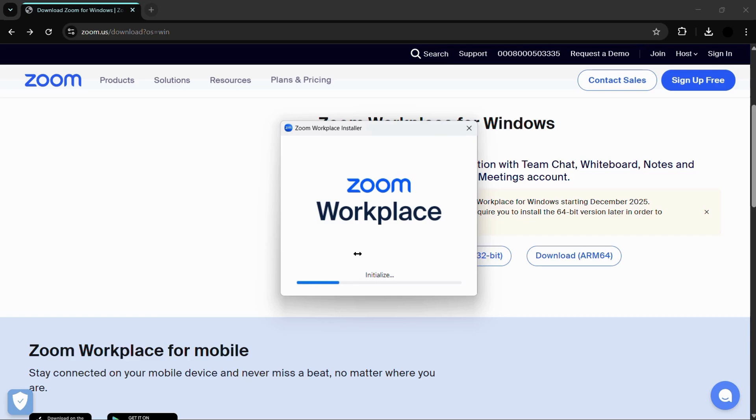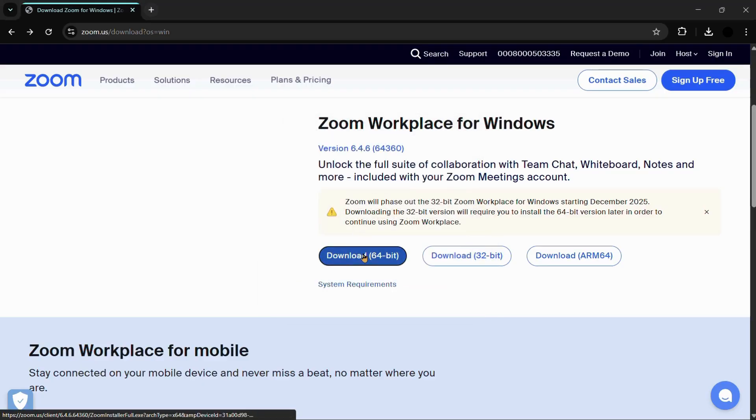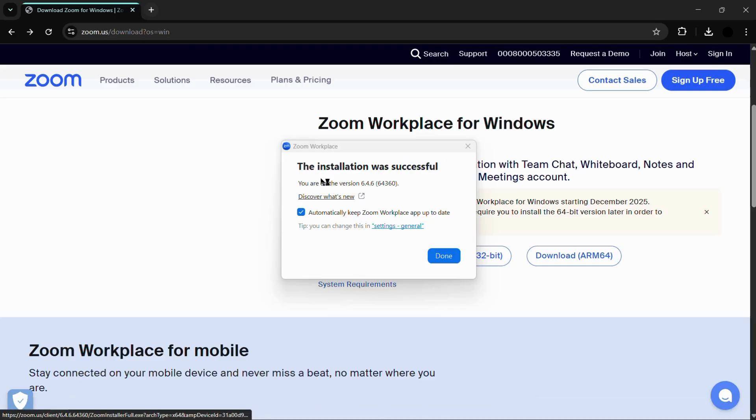It is currently initializing the system for the Zoom Workplace and you might need to click onto the yes for a dialogue box if that appears. Once you do this, your Zoom will be successfully installed into your system. Here you can see this message which says the installation was successful.